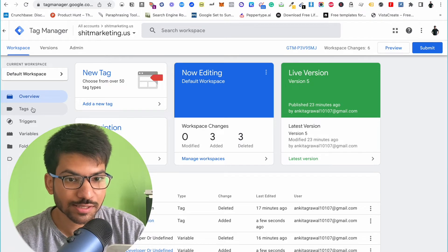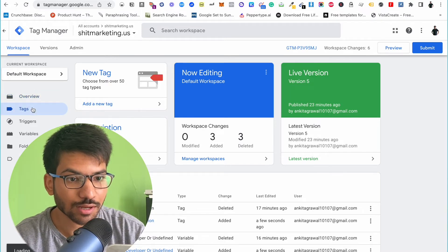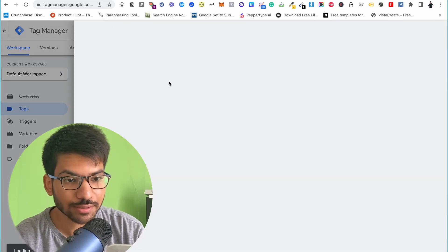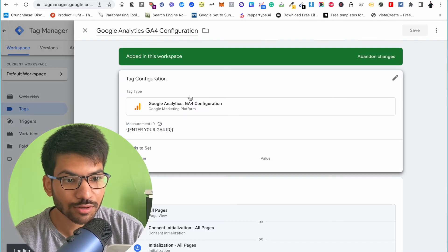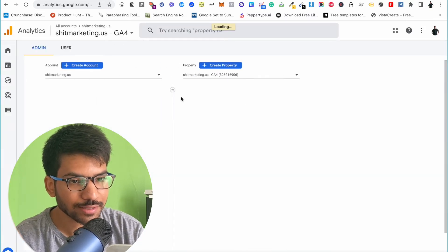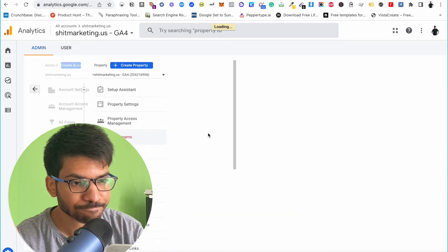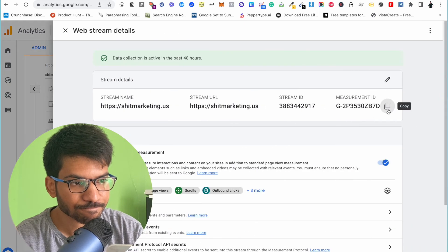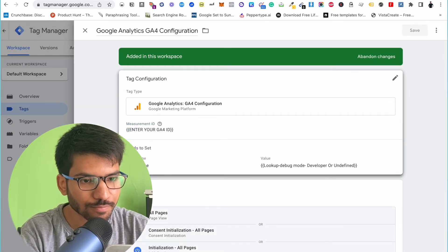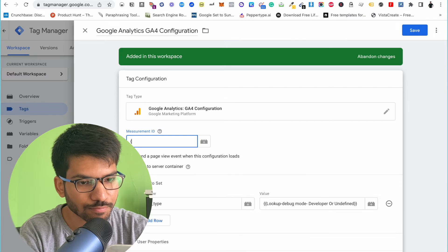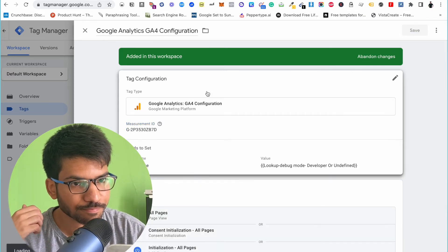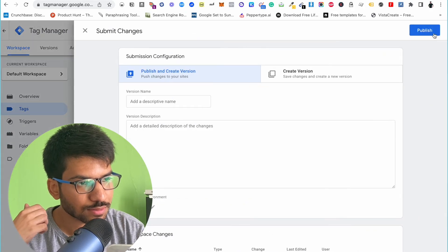Now I've made some changes in my Google Tag Manager account. I need to replace the Google Analytics 4 ID. Click on the tag and replace your Google Analytics 4 ID. Click Save and then Submit.